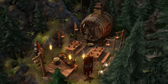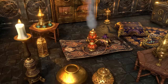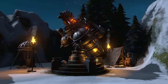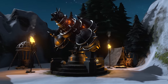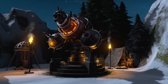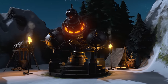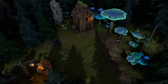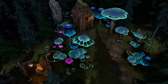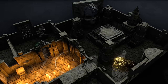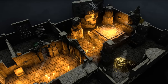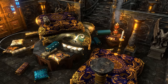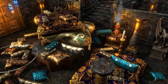Dungeon Alchemist comes with thousands of unique assets, each lovingly crafted to suit your adventuring needs. Create a glowing mushroom forest, light up your abandoned temple, or stuff your room to the brim with pillows.